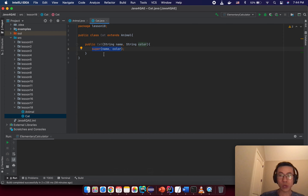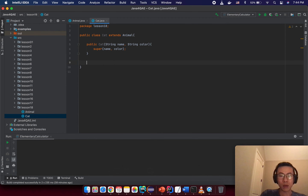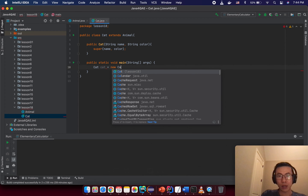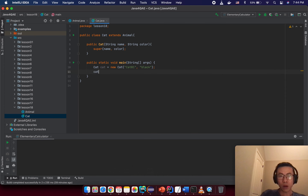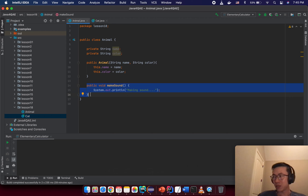Before we go into more details, let's try to create a new instance from the Cat class and see whether we can use anything from the superclass. Let's create a main method and create a Cat — 'cat1' with color 'black'. From the instance, I call 'cat.makeSound()'. You see the makeSound method is not in this class, so it is being used from the superclass.